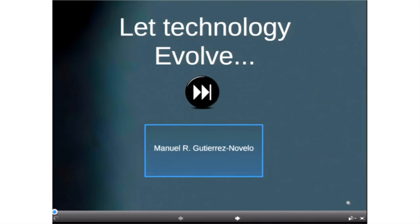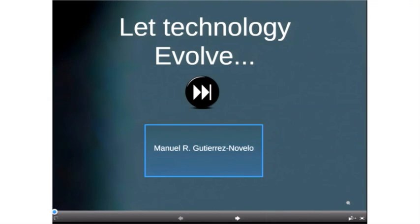Hello, everybody. How is everybody? I hope good. My name is Manuel Gutierrez Novello, and I'm going to talk a little bit about the evolution. We have seen very interesting overviews of the evolution of augmented reality and virtual reality. You will be able to go with me with a couple of interesting facts over the time.